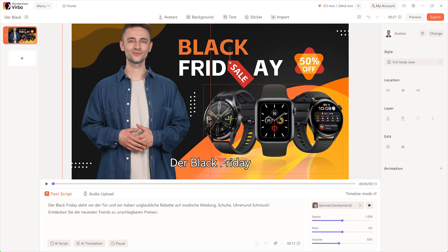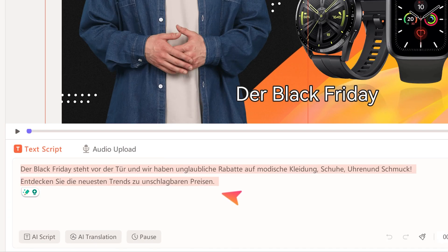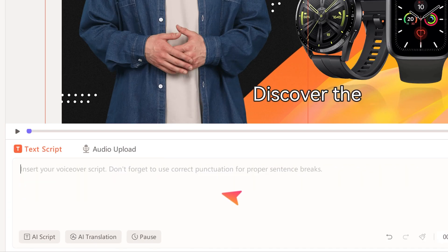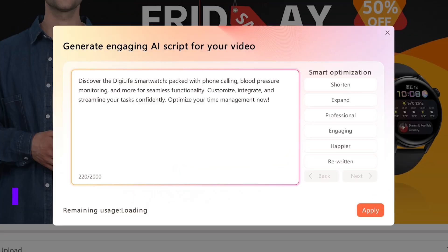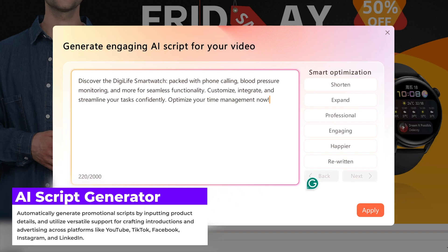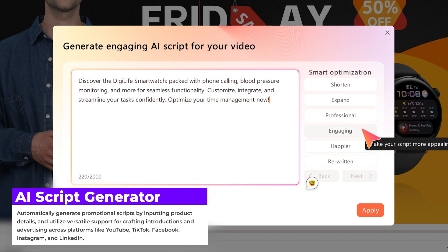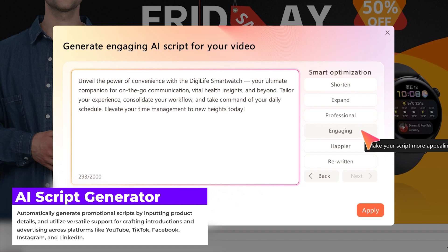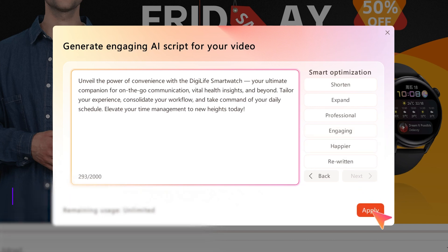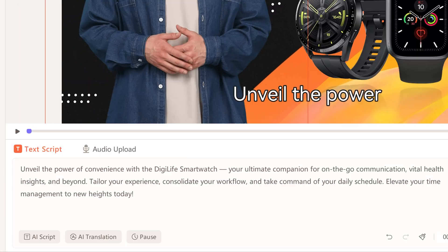Now, I'll type in the script where the avatar will speak for me. You can further improve the script by tapping on AI Script. There are several actions you can choose from. In this case, I'll make my script more engaging. Once it's done, click Apply.